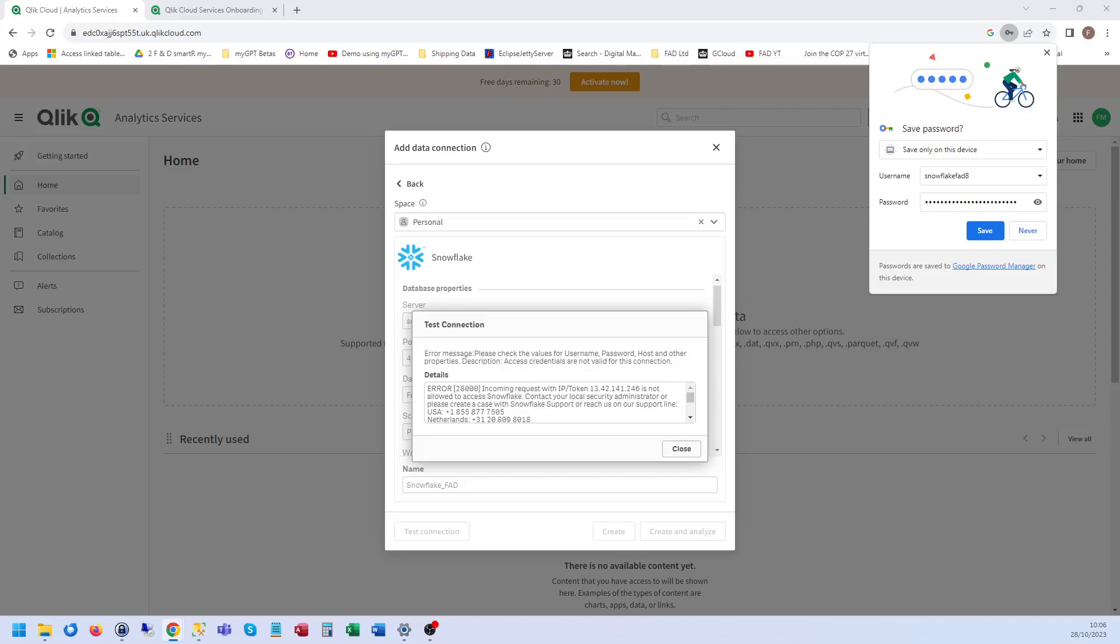Then if you've already got a policy set up, you can edit it, and then just add the IP address. So I'm going to copy this in to ours. I would share the screen, but it's sharing other stuff as well, so I won't do that. But if you're still stuck, you can always ask in the forum.